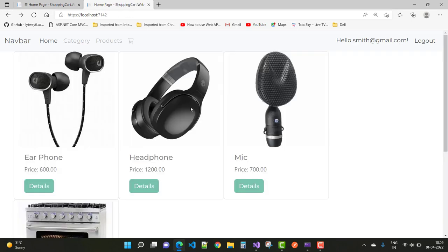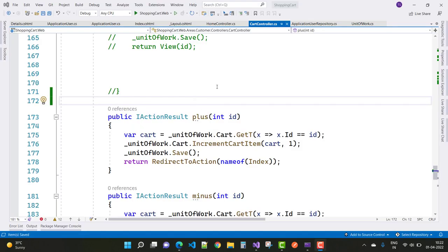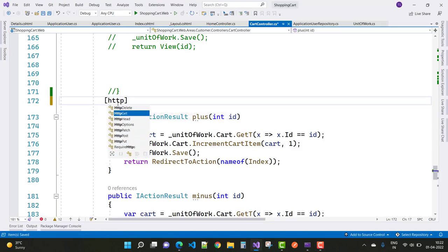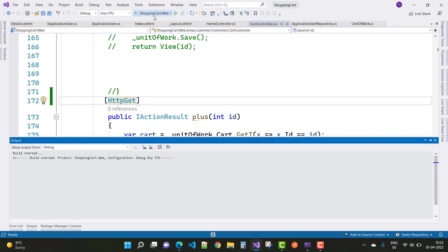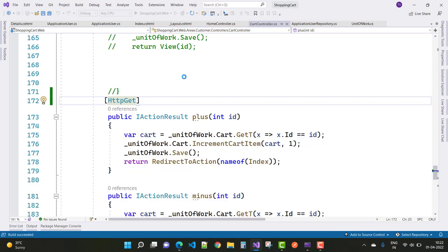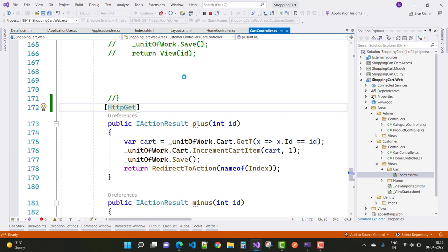The minus is working but the plus is not. So go to the plus controller action and add the HTTP verb attribute in front of the action name. After that you will see that the plus action method will work correctly.